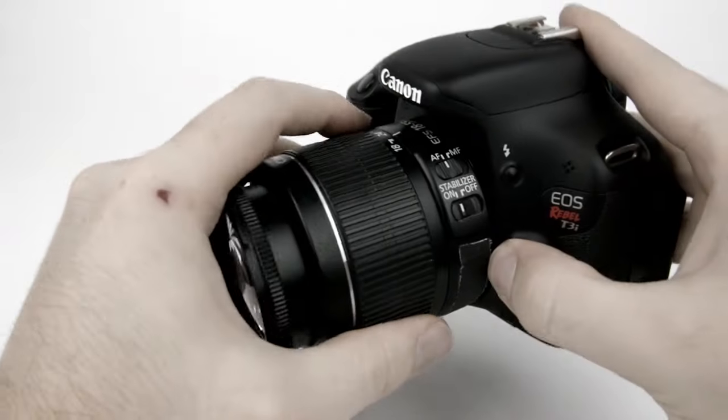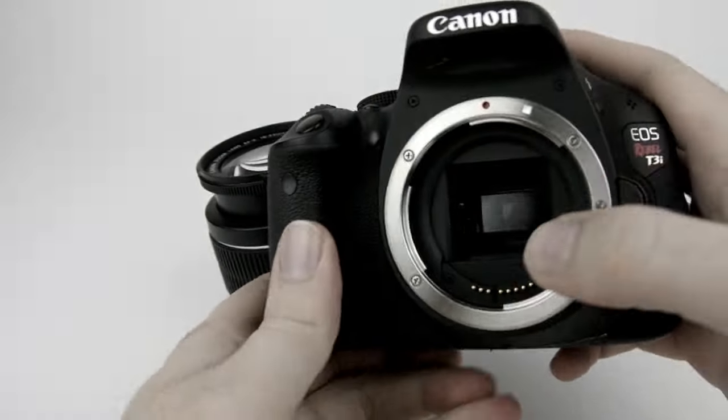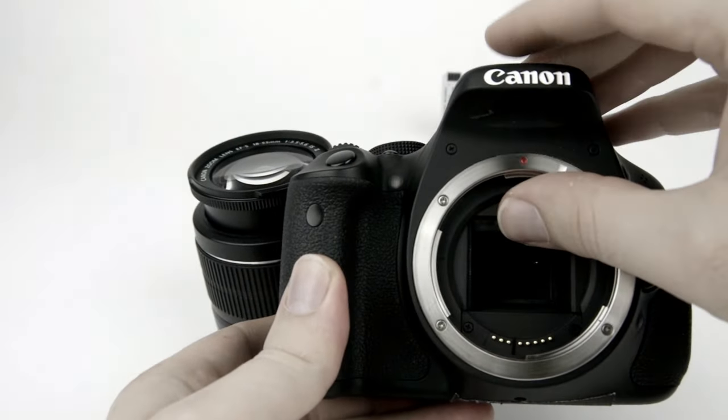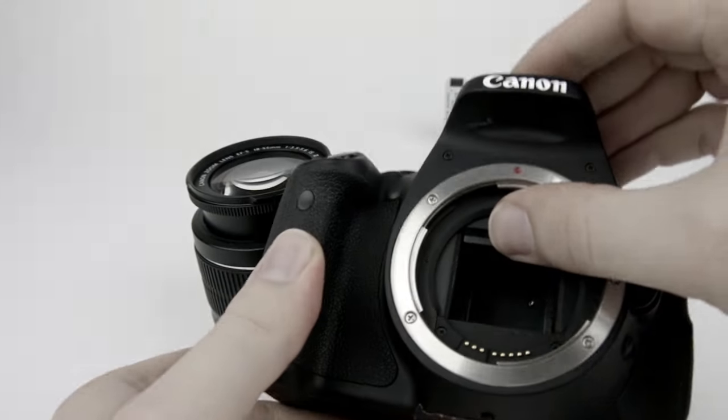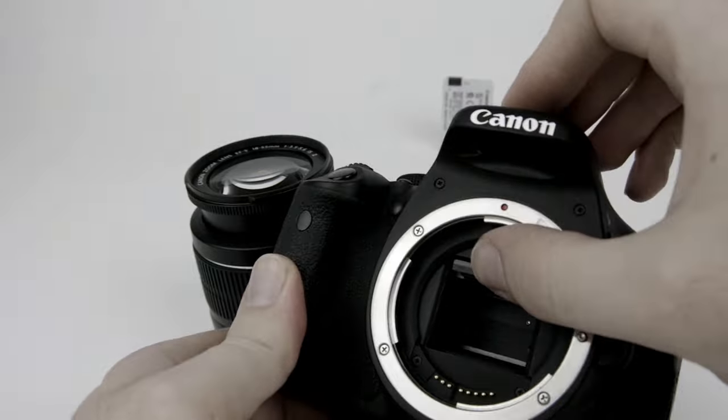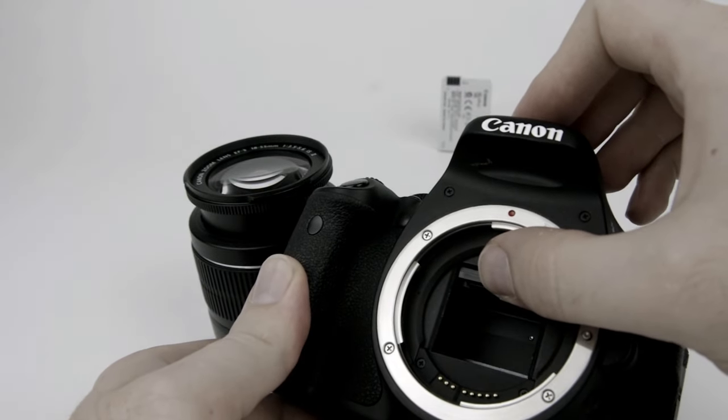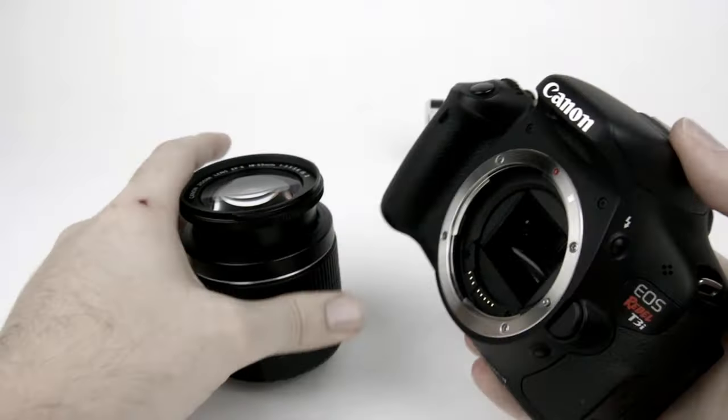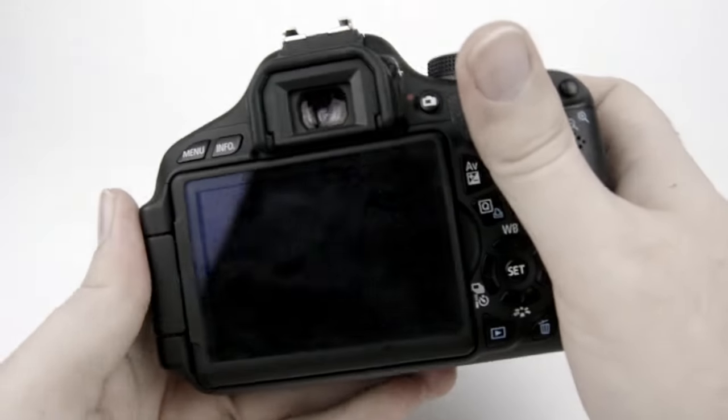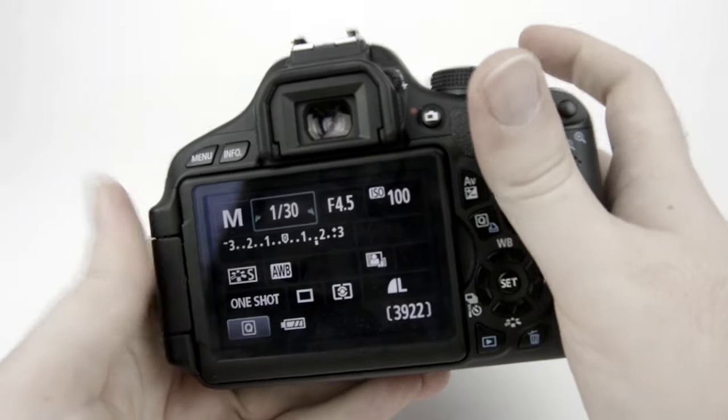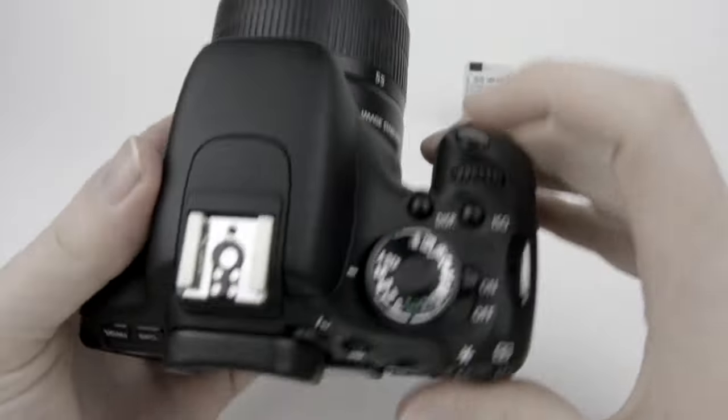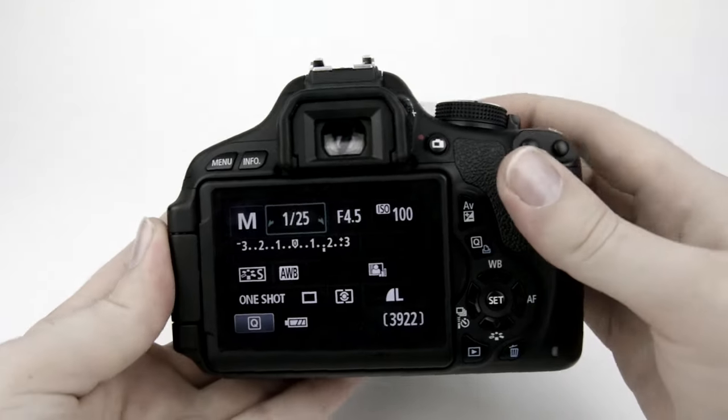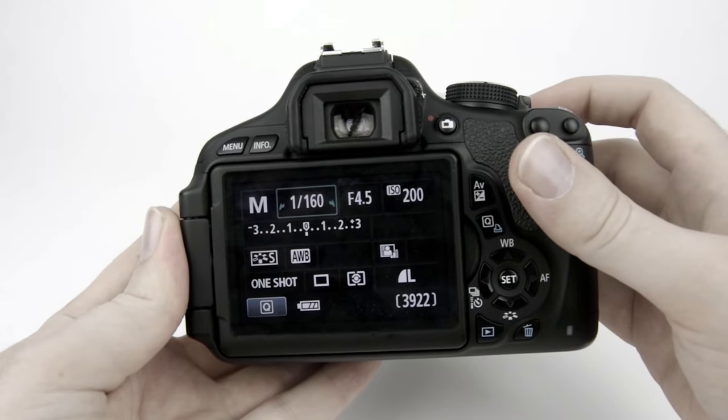The shutter is the door that sits in front of the sensor. So if I lift open my mirror here you can almost see the door right there that sits in front of the sensor. That's the shutter door and you decide how long that stays open.